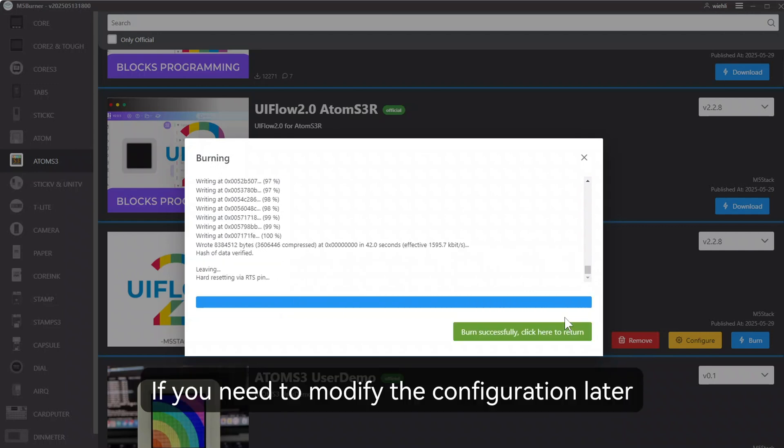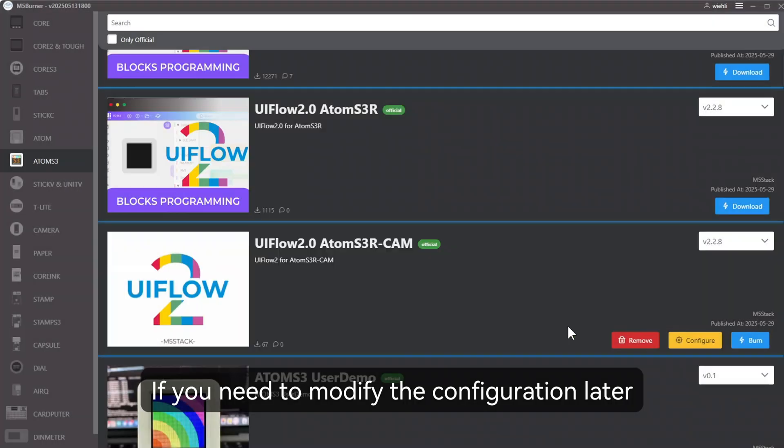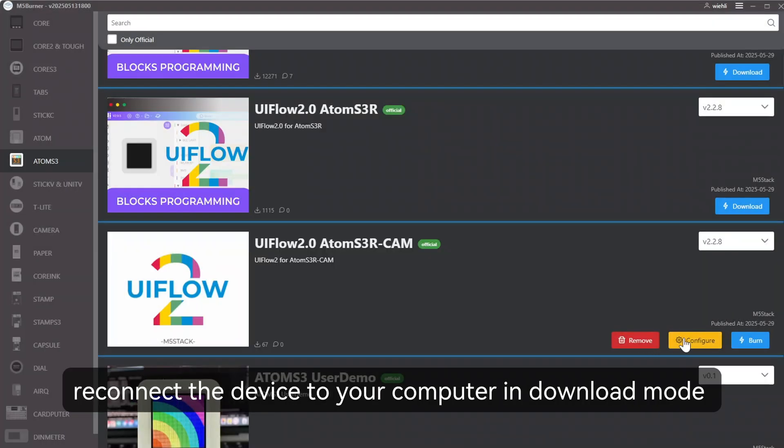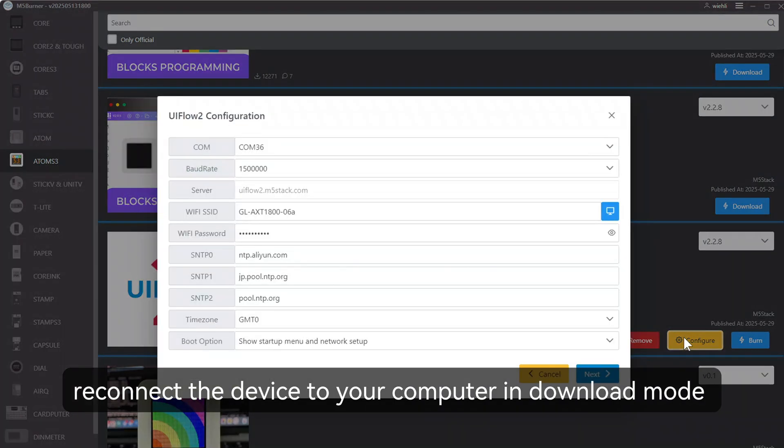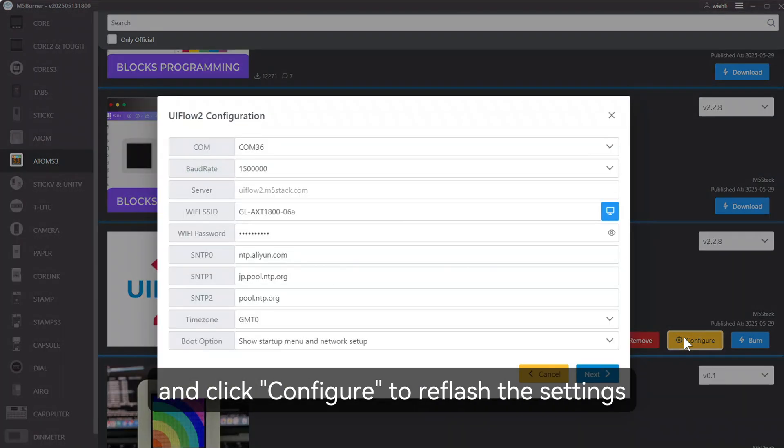If you need to modify the configuration later, reconnect the device to your computer in download mode and click Configure to reflash the settings.